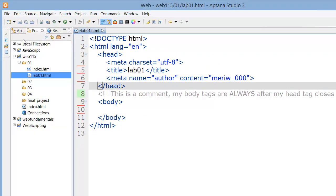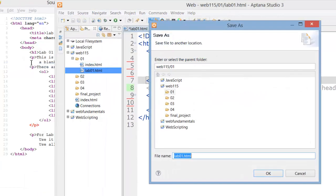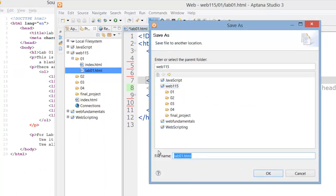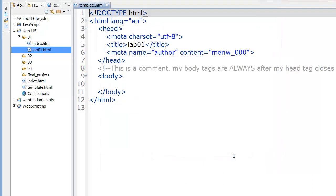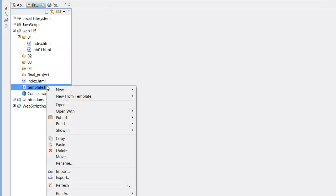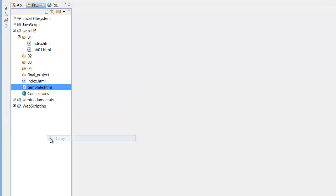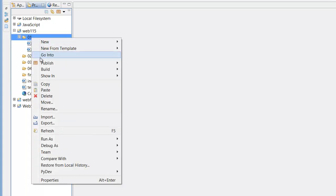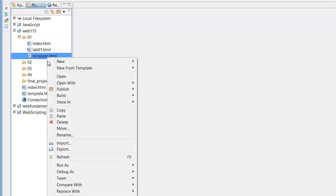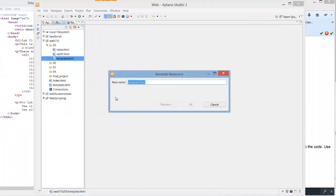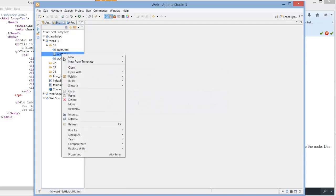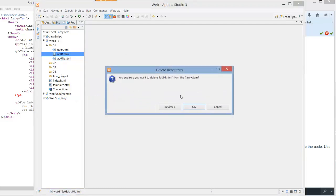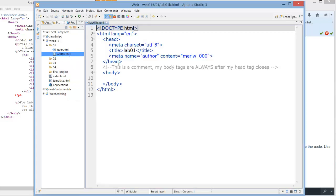This is how you do a comment. That's just information to yourself because someday you may come back and wonder why you did things this way. It's ignored by the browser. This is actually a template that you might choose to save. And it's not a bad idea. So I'm going to choose File, Save As. I'm going to put it in Web 115 and I'm going to call it template.html. From now on, whenever I want to go start something, I can go to template and I can choose copy. I can go into here and I can choose paste. And then I can rename this.